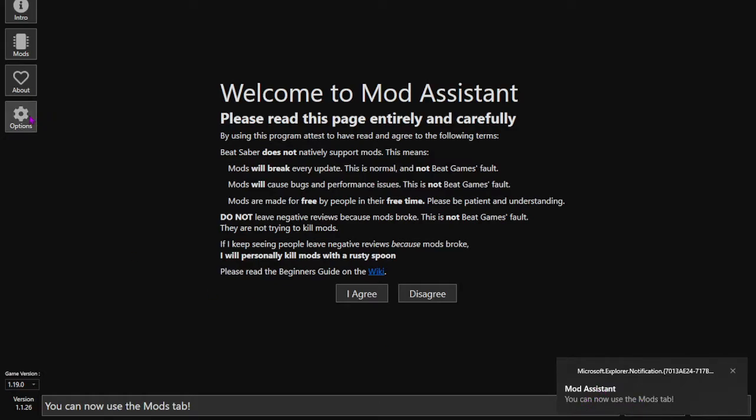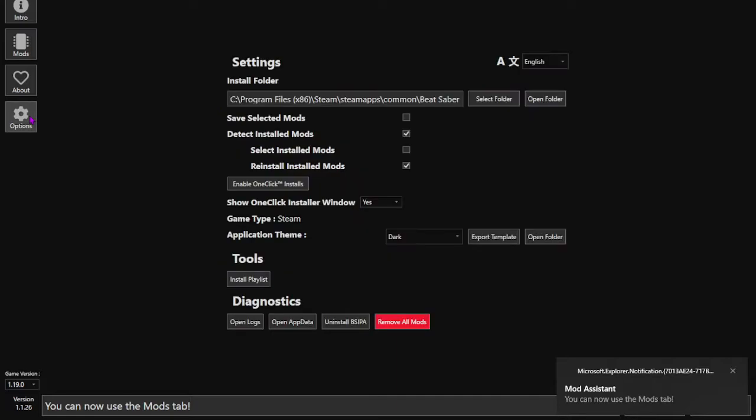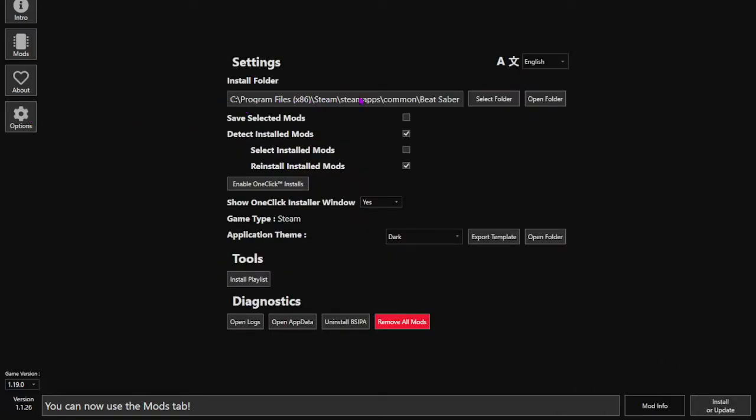But before we go to the mods tab, you want to go to Options and then look at your Install Folder. Make sure your licensed copy of Beat Saber is selected in the Install Folder. You just have to go to that directory and then click it if it's not already selected. It usually should do this automatically, so 9 times out of 10 you're good, but if it's not, just make sure that's compatible.